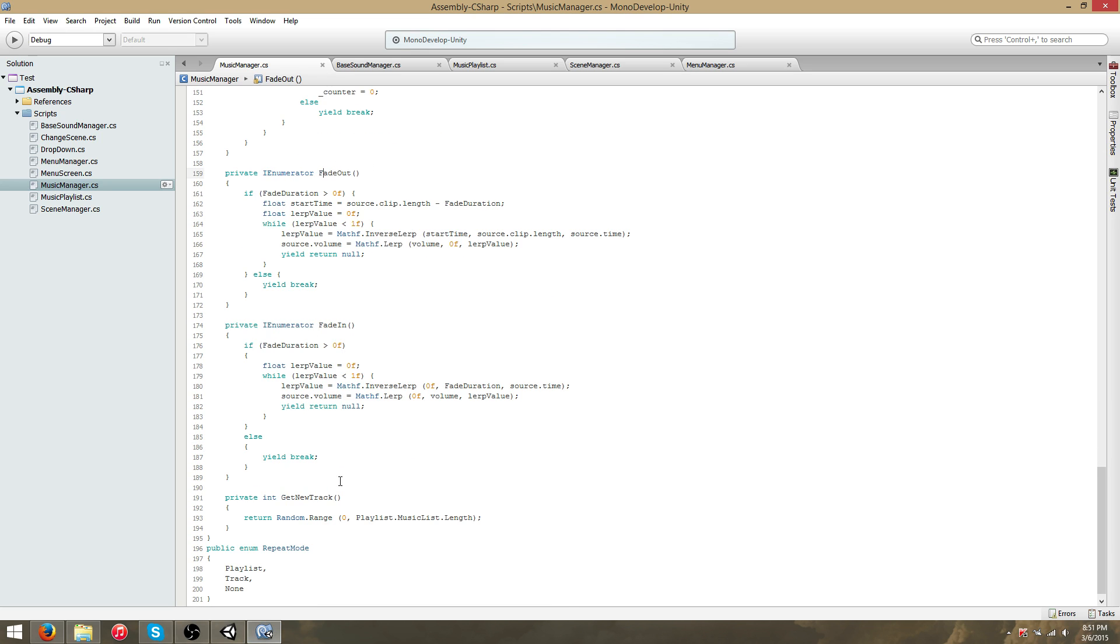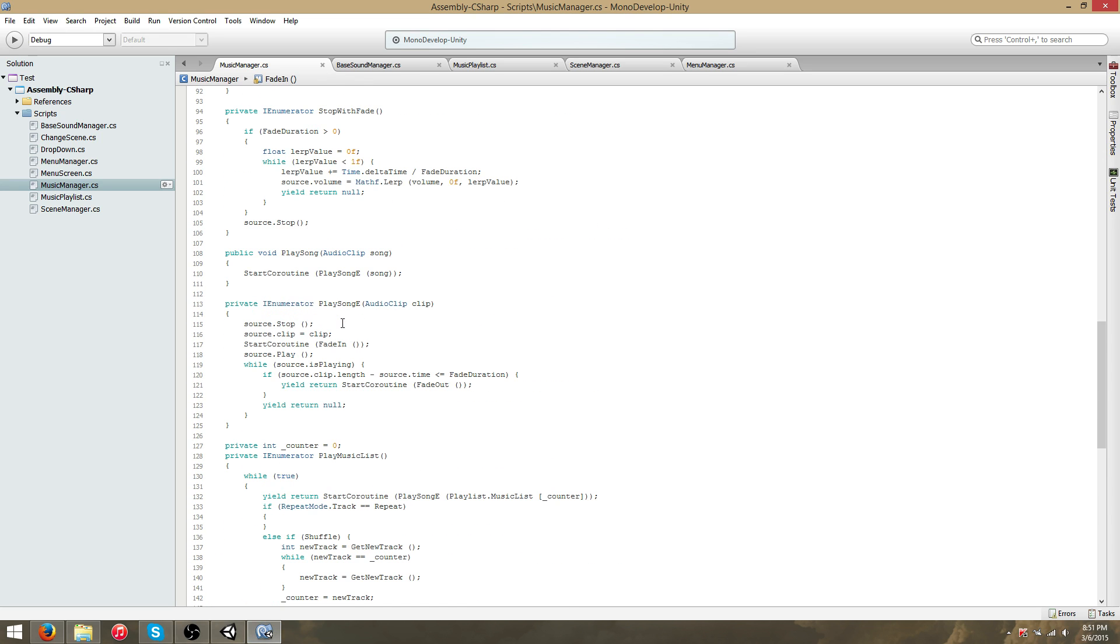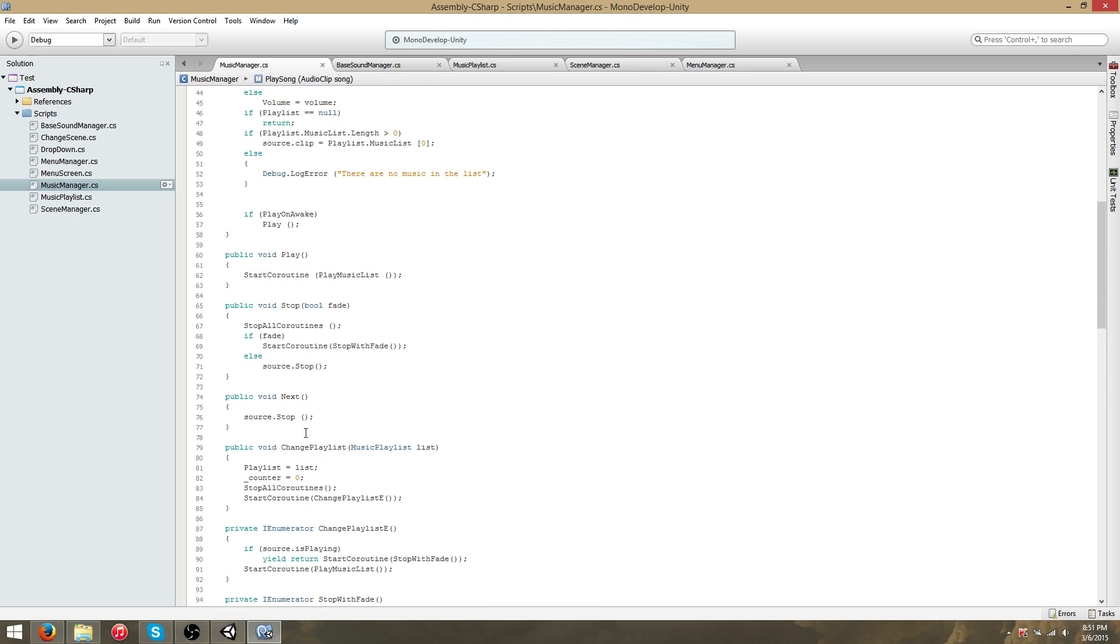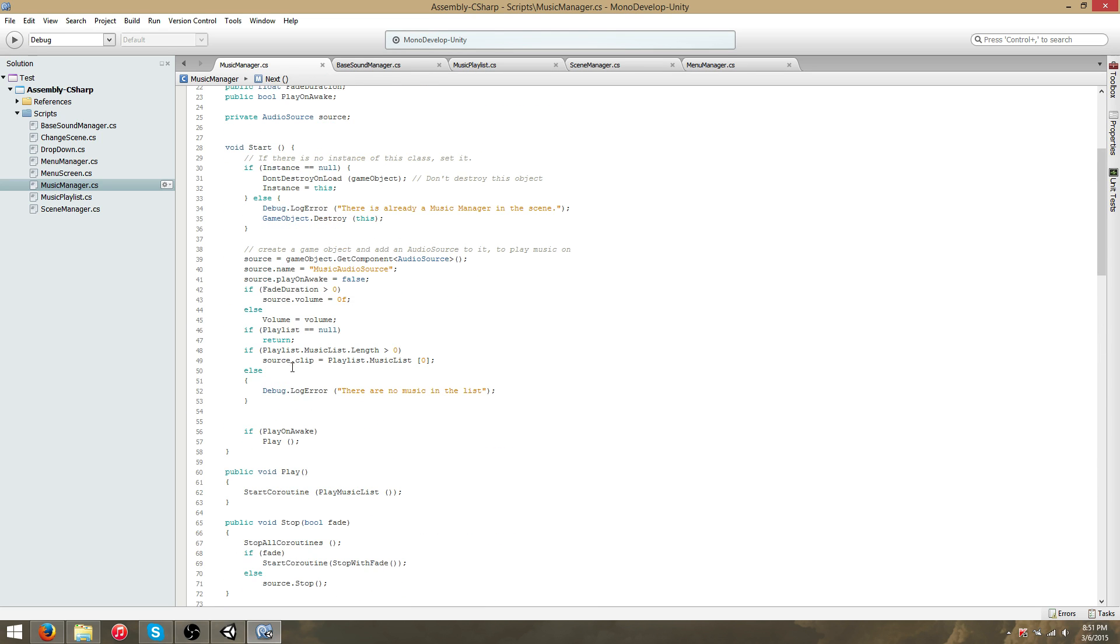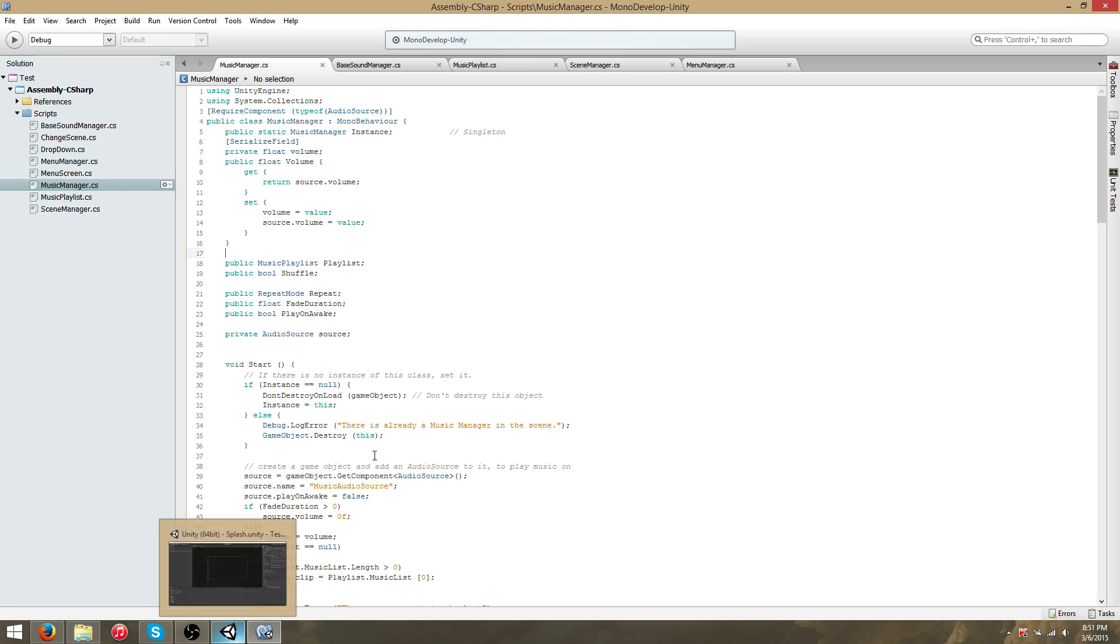There are fade-out functions, fade-in. There are functions for playing a specific song, going to the next song, playing a playlist, as well as a number of other settings, or parameters. They're available in the inspector. You can also add your own.